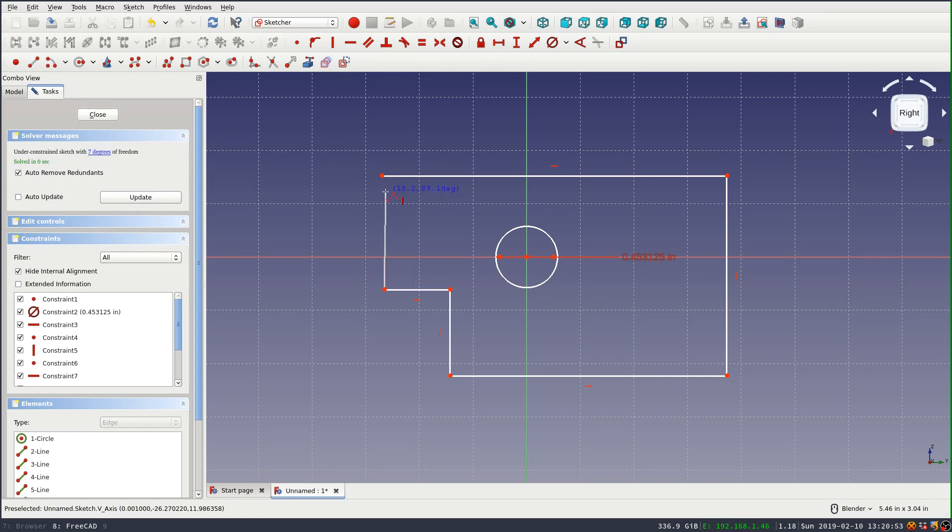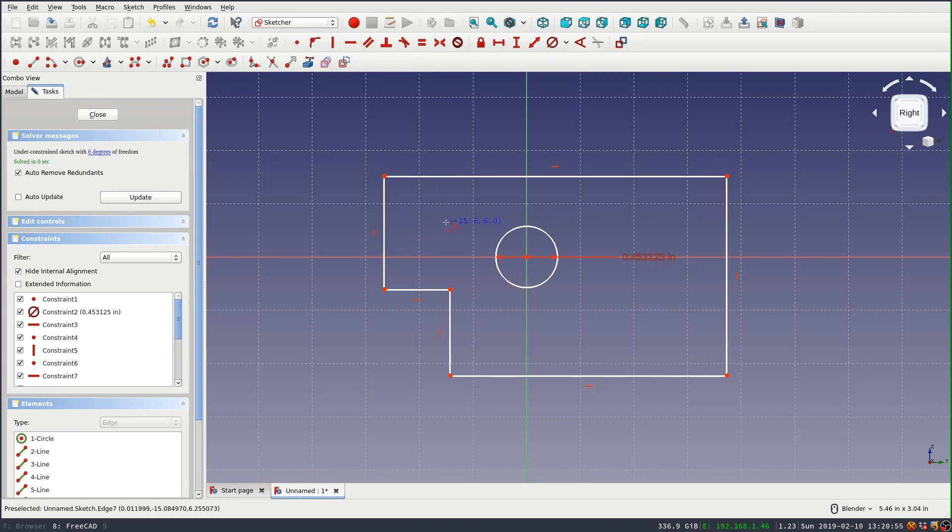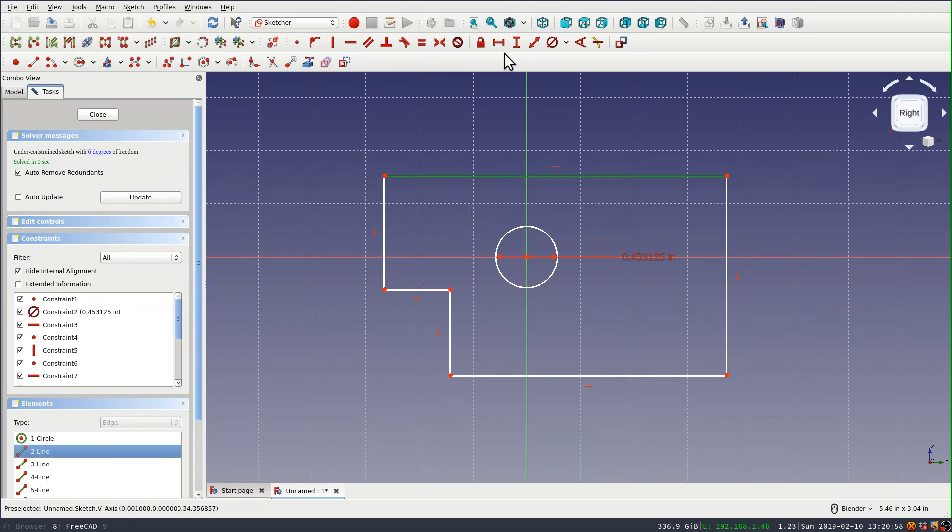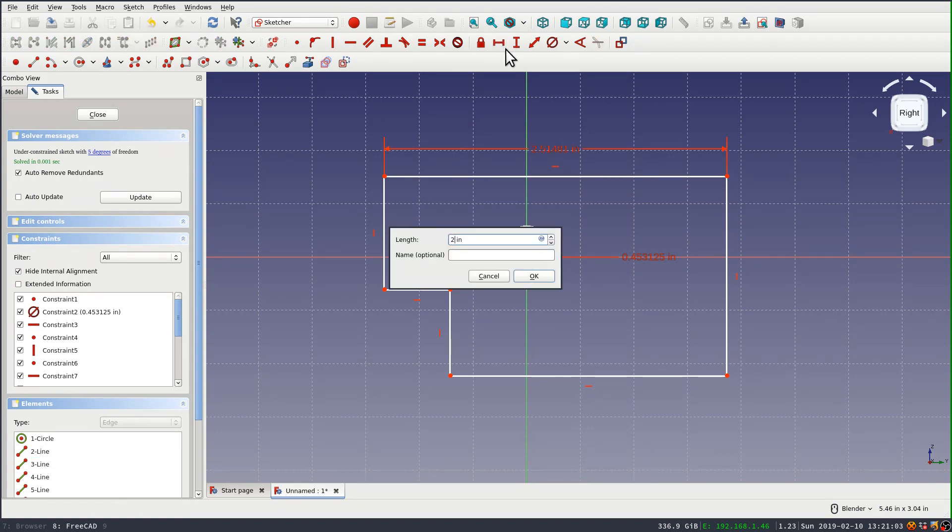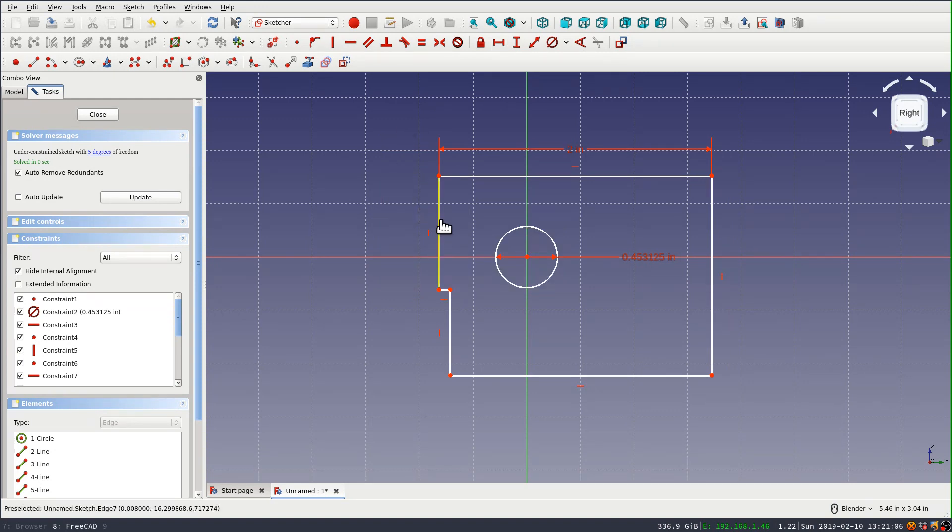We're looking at the part from the side here. Then I can set a number of linear constraints for the size. The overall length of this thing is 2 inches, and the height is 1 inch.